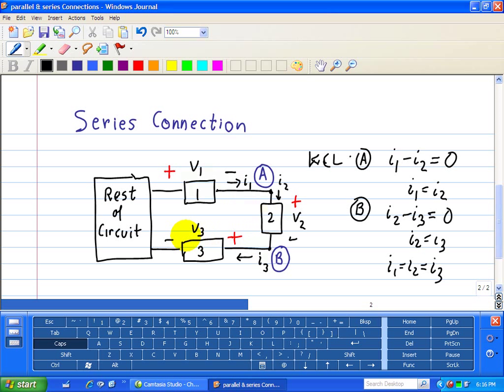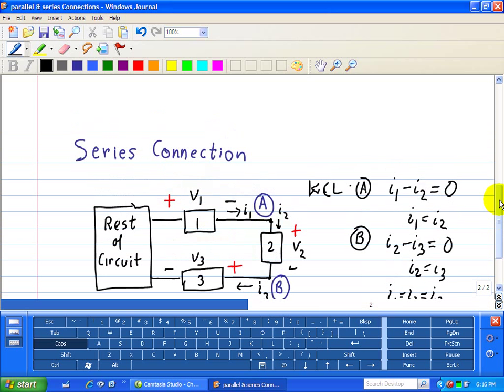That's the key characteristic associated with a series connection — shared current — whereas in a parallel connection the key characteristic is shared voltage.